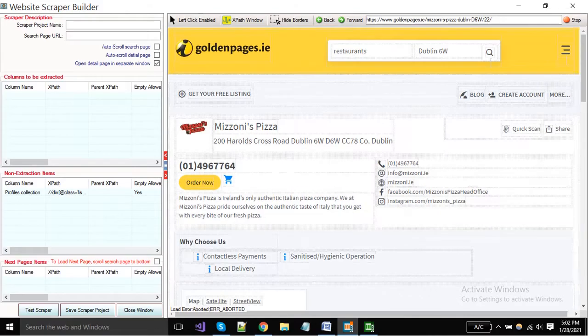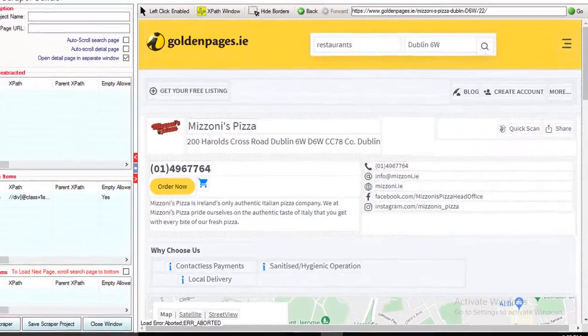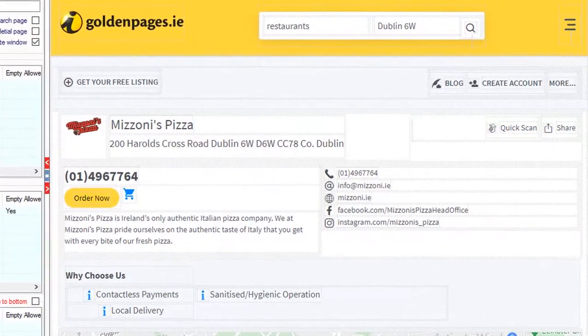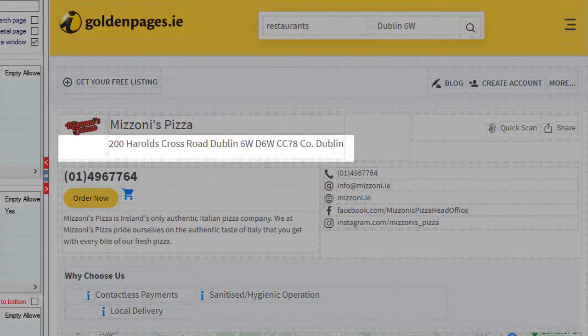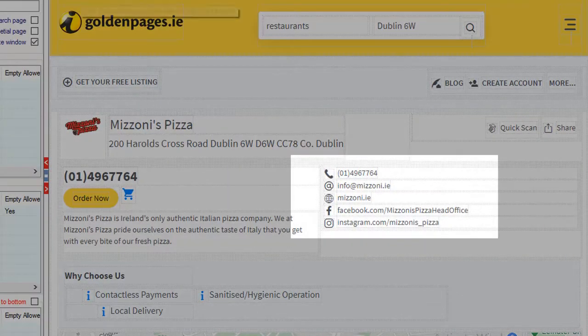You can see that all desired fields are available here, like business title, address, email, telephone,